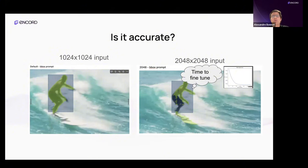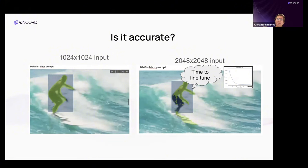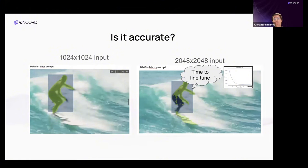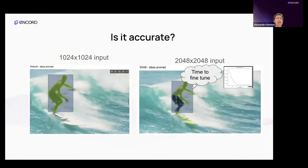One seen approach for high-resolution assets is cropping: segment an object inside a high-res asset by generating a crop around it at native resolution. But the problem is that in a video the object may leave the crop, or the crop may not be large enough to account for the entire object even in a still frame.